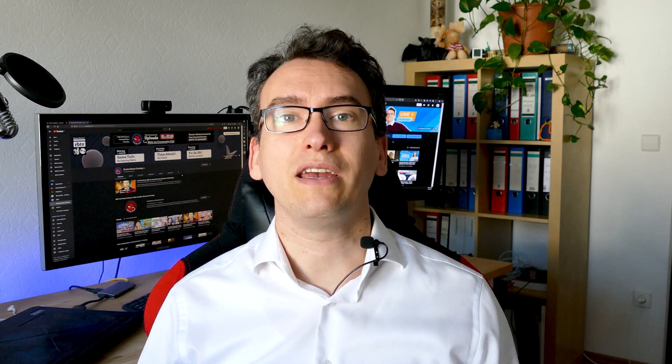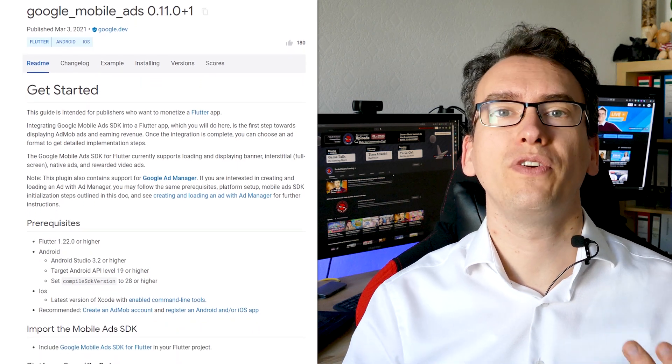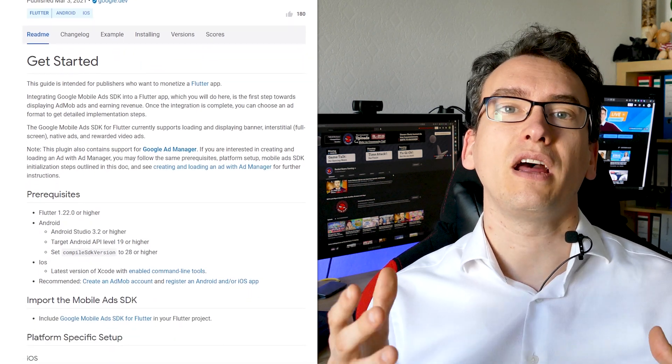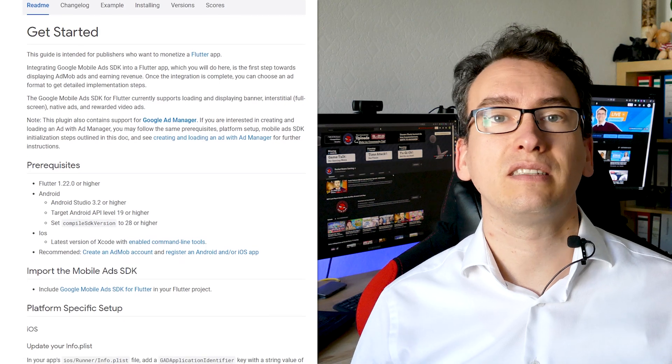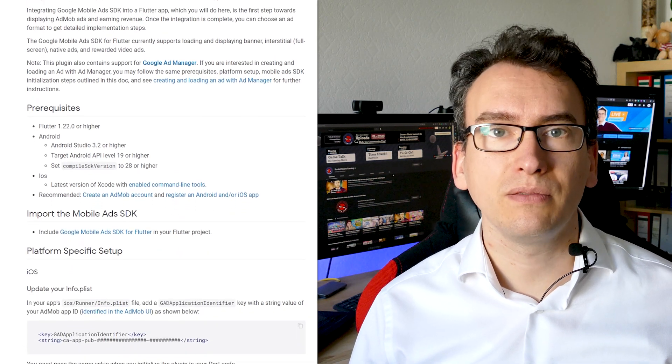Everyone monetizing their Flutter apps with advertisements will know the struggle with Flutter ad banners. Thanks to a new package — the Google Mobile Ads SDK — it is now possible to have much more control over the different ad types. You are now able to create banners, interstitials, and more to generate as much revenue as possible, and the Flutter team has made it easy to include this in your applications.